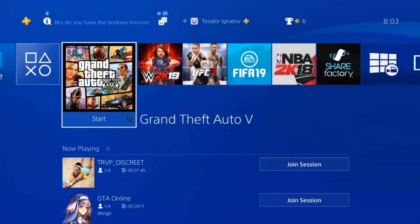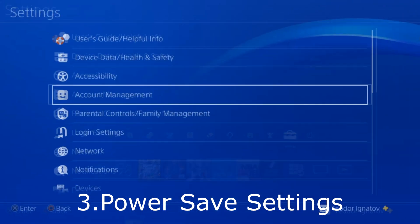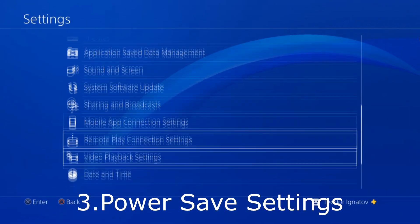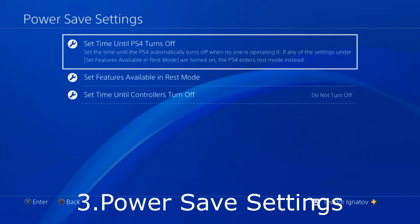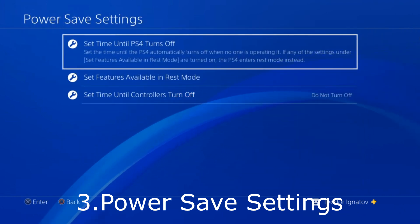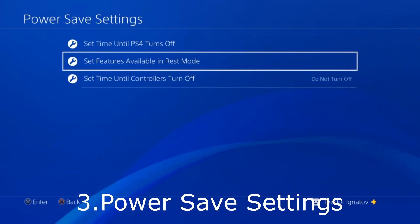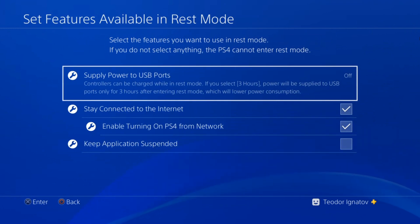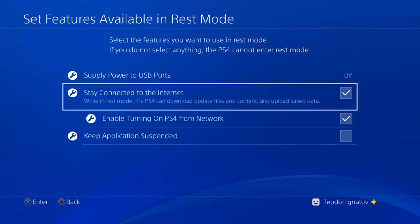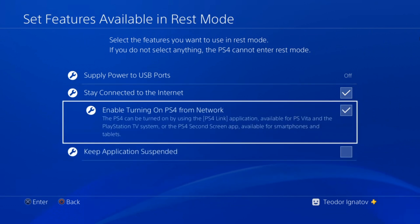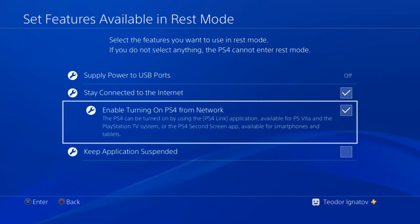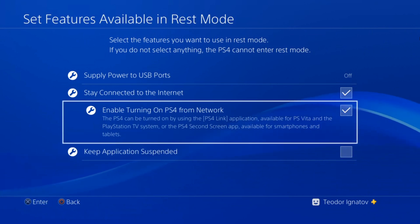The last thing you need is the Power Save Settings. So you go again to Settings, you go to Power Save Settings, set features available in REST mode, and you click right here. Then you click on Stay Connected to the Internet and then Enable turning on PS4 from the network. And that's it — now you can use the PS4 Remote.